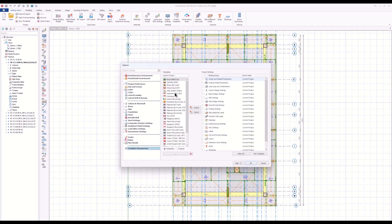Protostructure also supports a template system. When you start your project, you can start with country templates — for example, Macedonia, Colombia, Malaysia, Peru, and others. These templates collect all the settings and best practices required for that area, so you don't have to deal with any detailed settings to kickstart your project. Of course, you can customize and save your favorite settings as a new template.